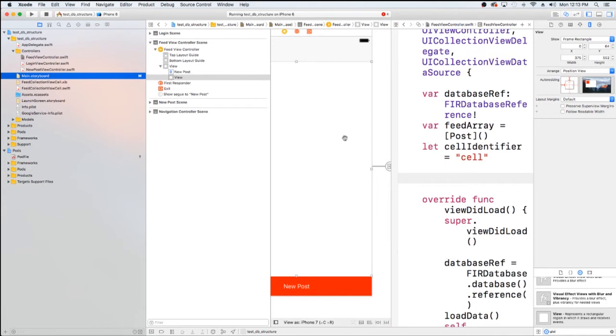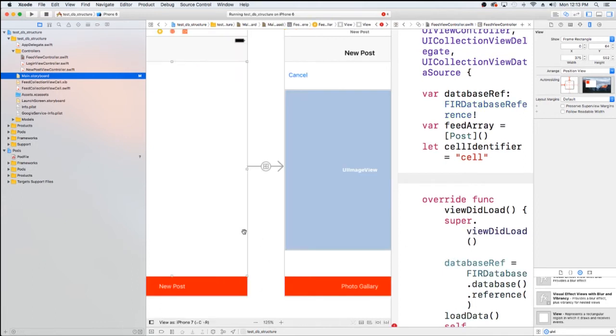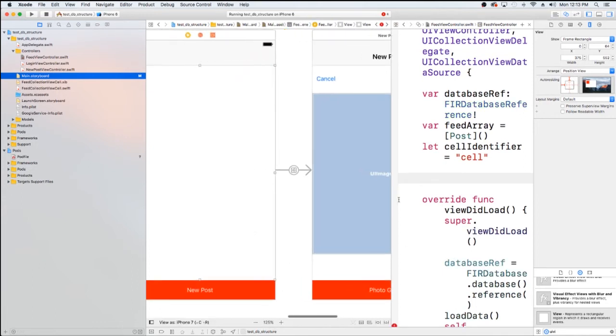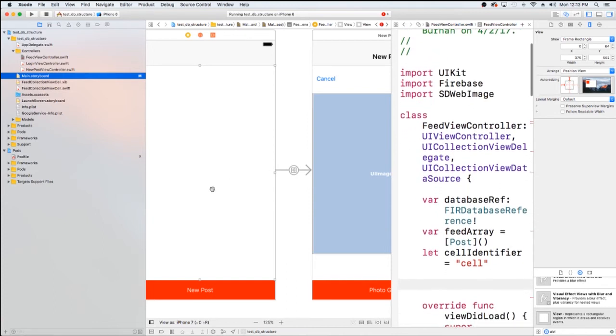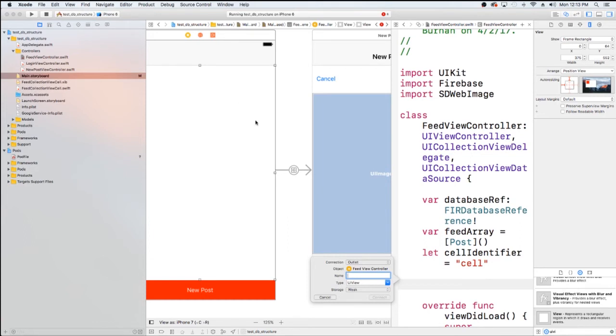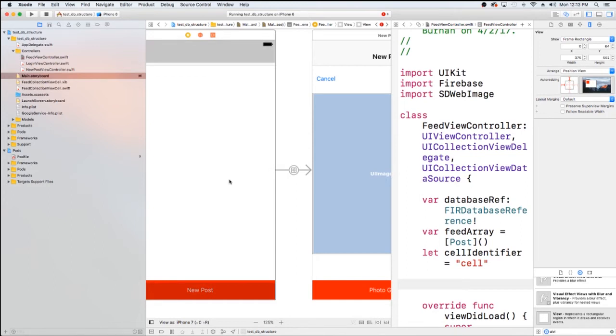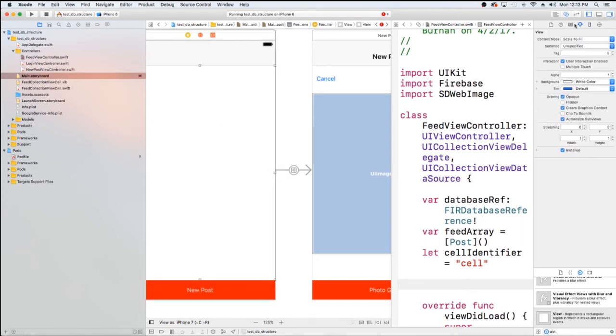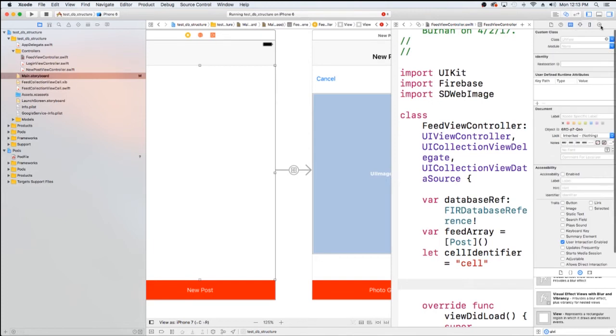Now, the one thing before I do that, I actually need to change this view's class. So I'm going to cancel that. I need to change this view's class. So what I'm going to do is I'm just going to go and change the class to IG List Collection View.